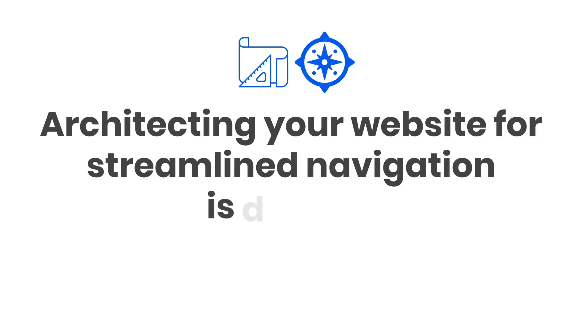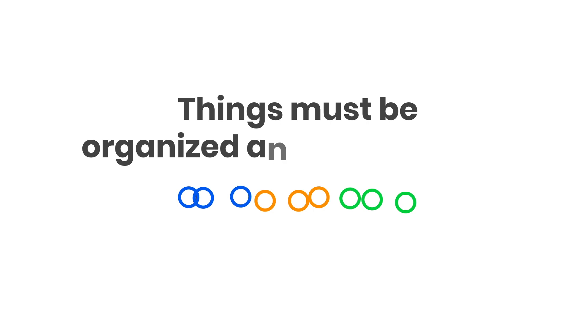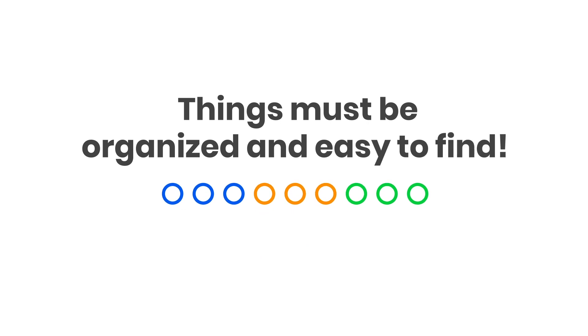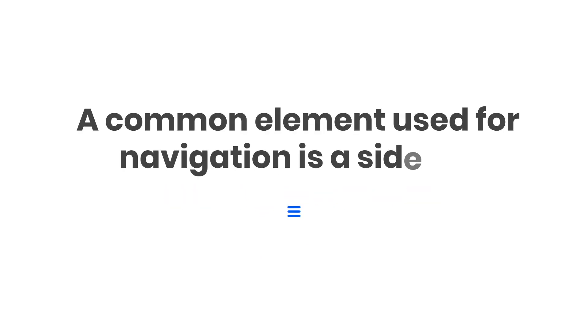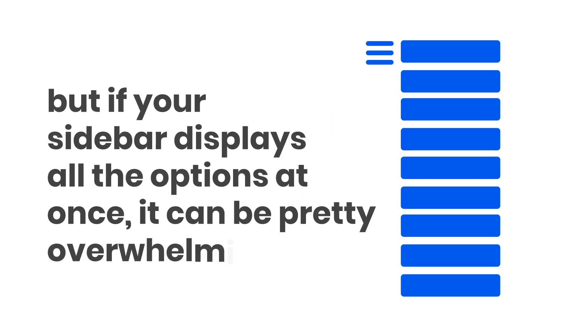Architecting your website for streamlined navigation is difficult - things must be organized and easy to find. A common element used for navigation is a sidebar, but if your sidebar displays all the options at once, it can be pretty overwhelming.